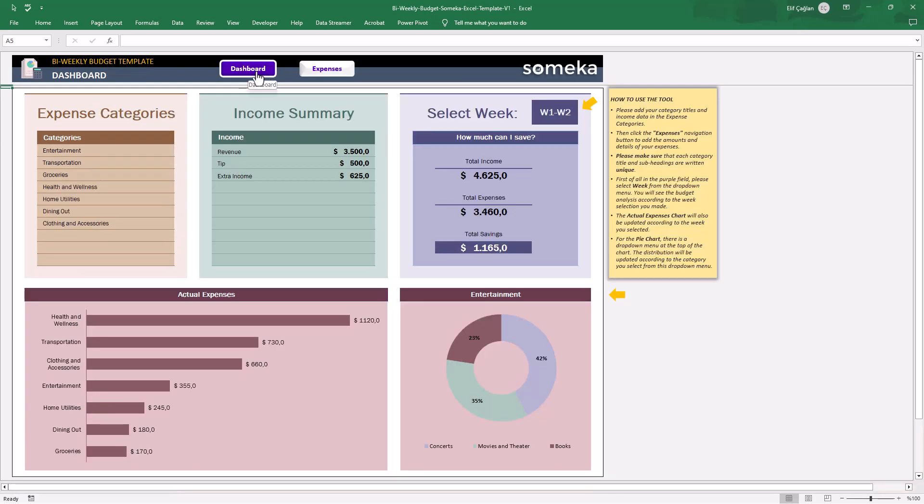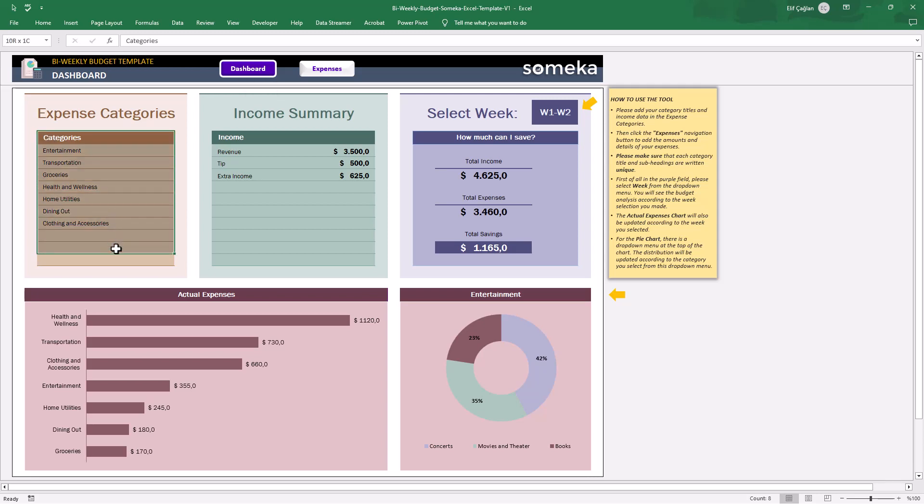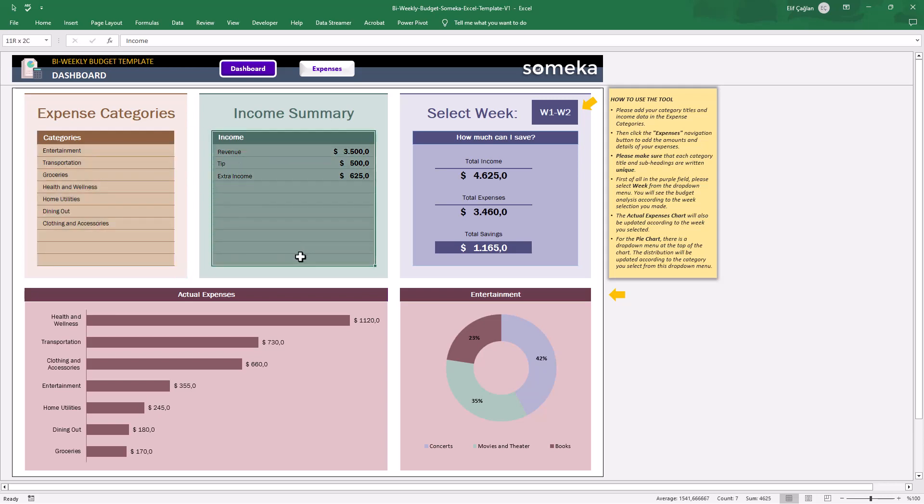We will start with some basic settings. First, here you will add your new categories for expenses, and here you can add your income categories.